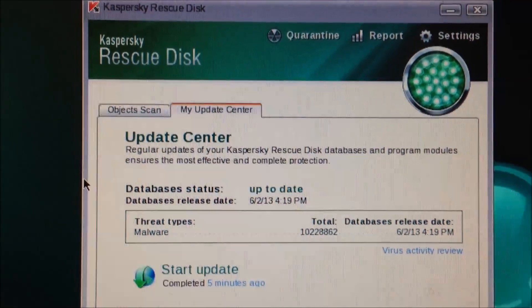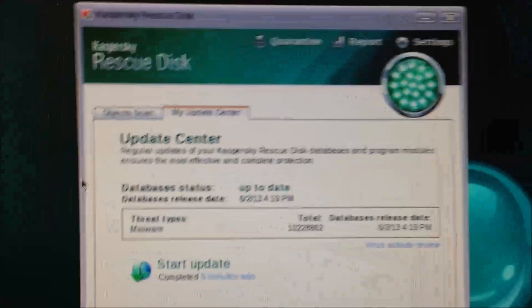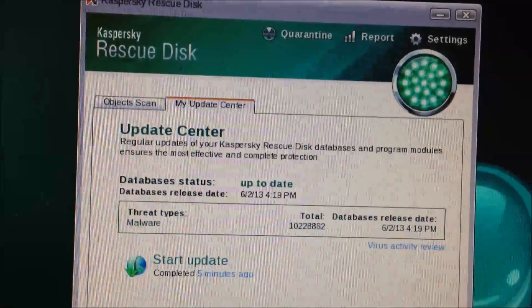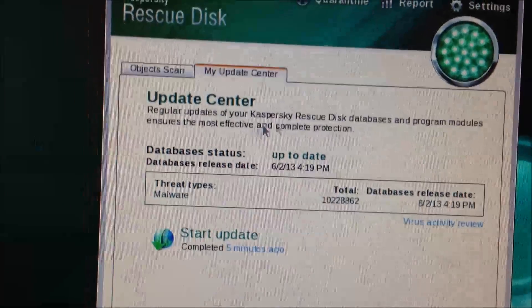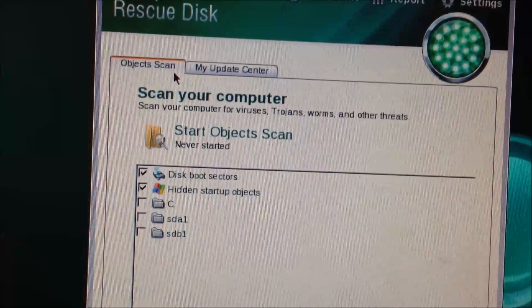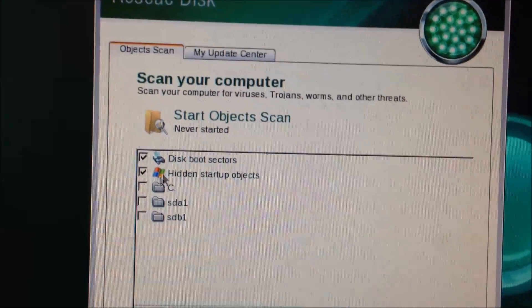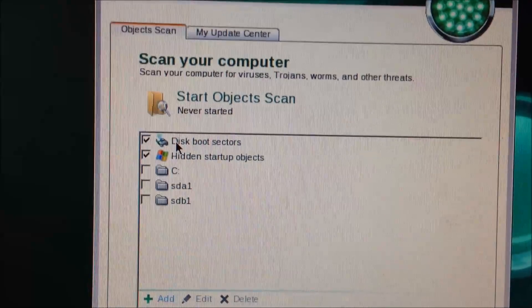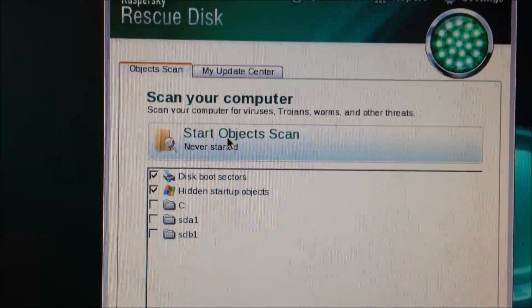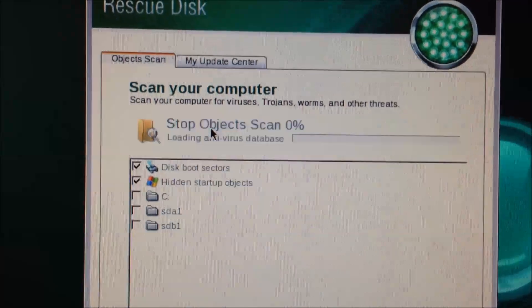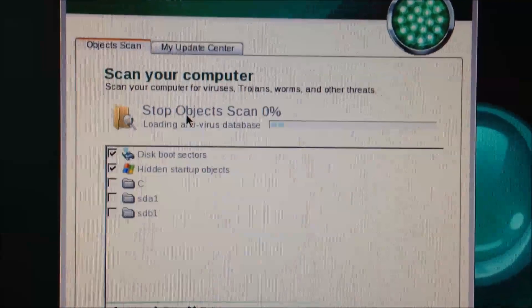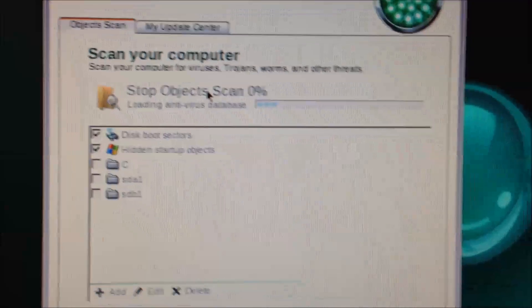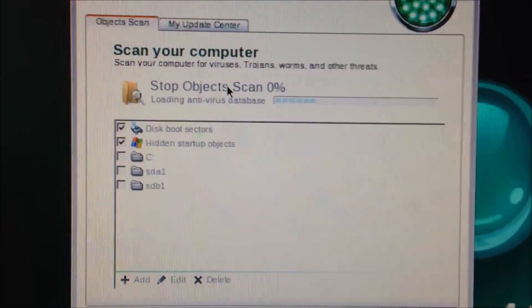Okay. Well, we've updated it. Let's go ahead and do an object scan. We're just going to scan for disk boot sectors and hidden startup objects. And we'll go ahead and do a scan and see if anything comes up.